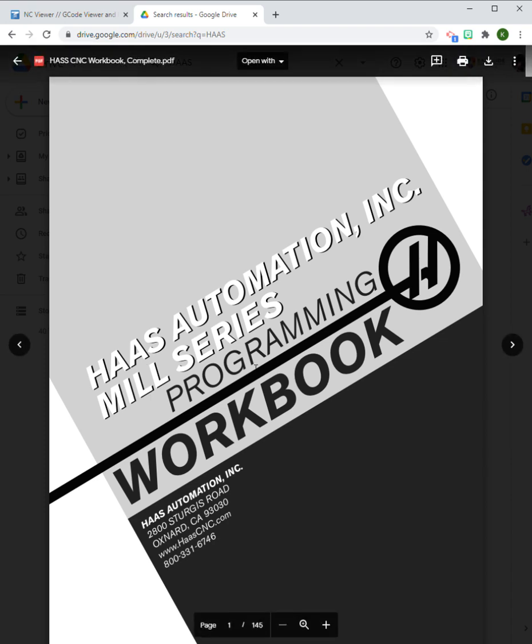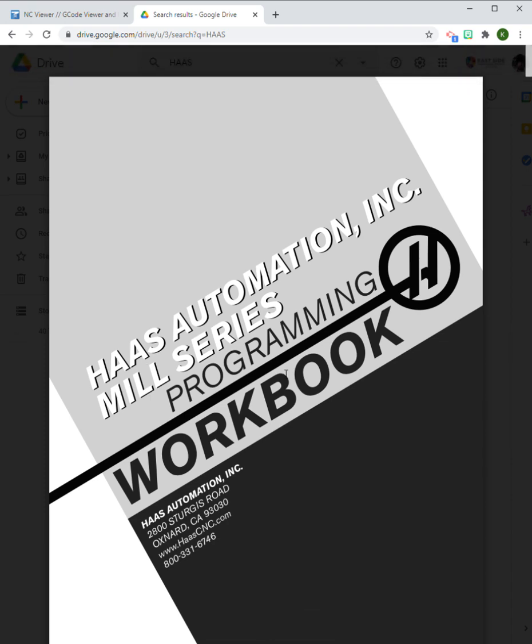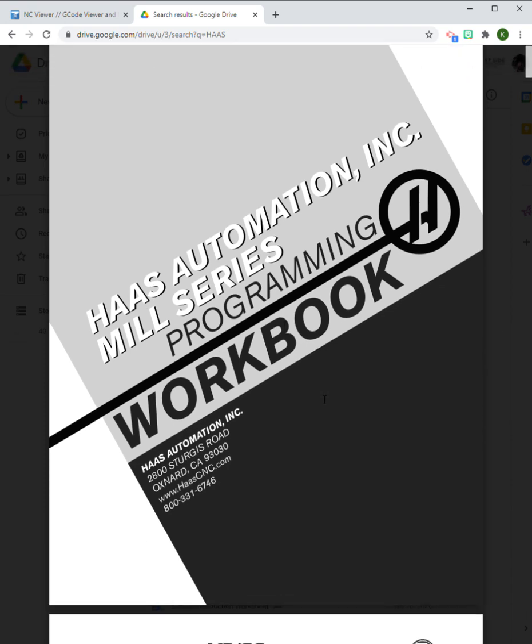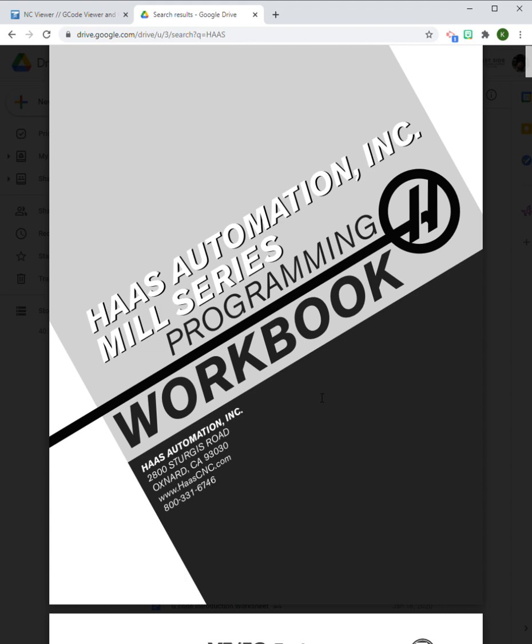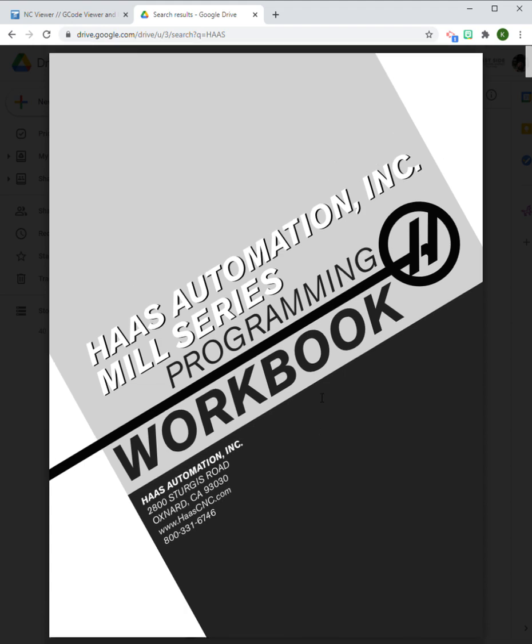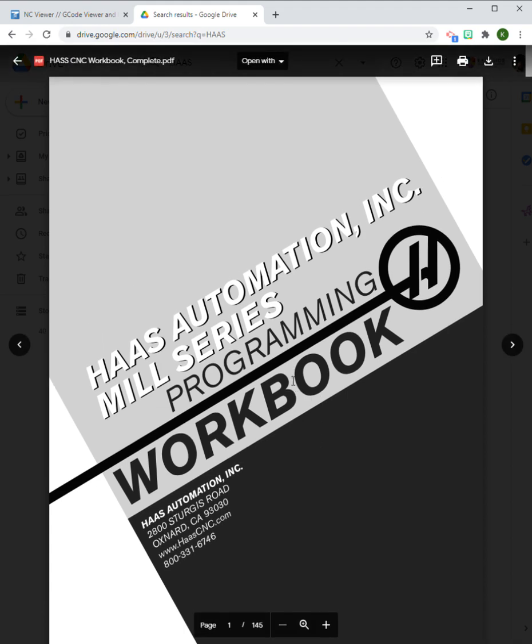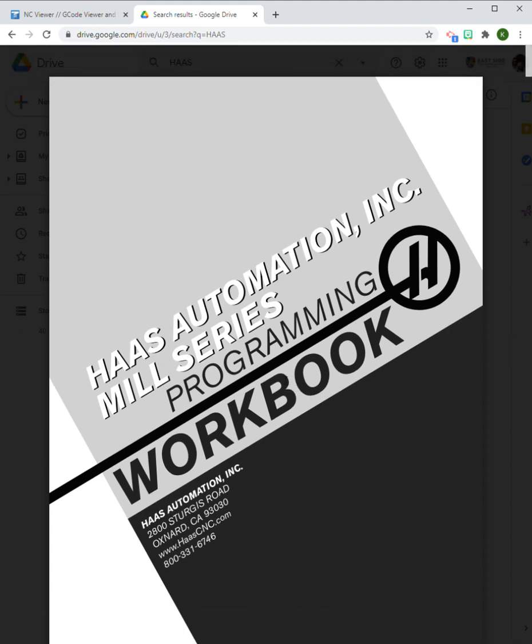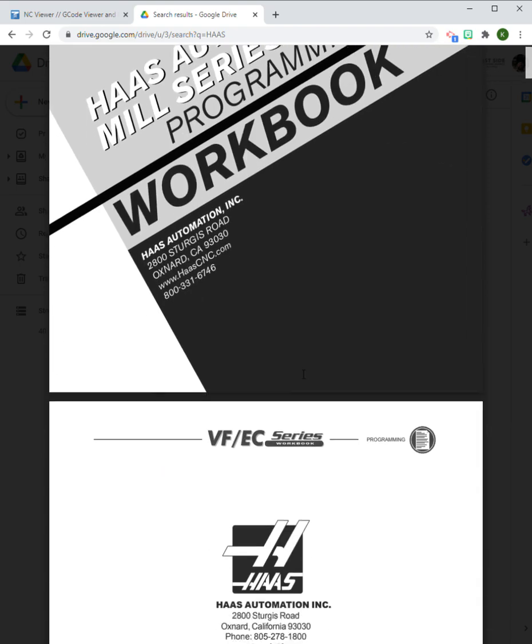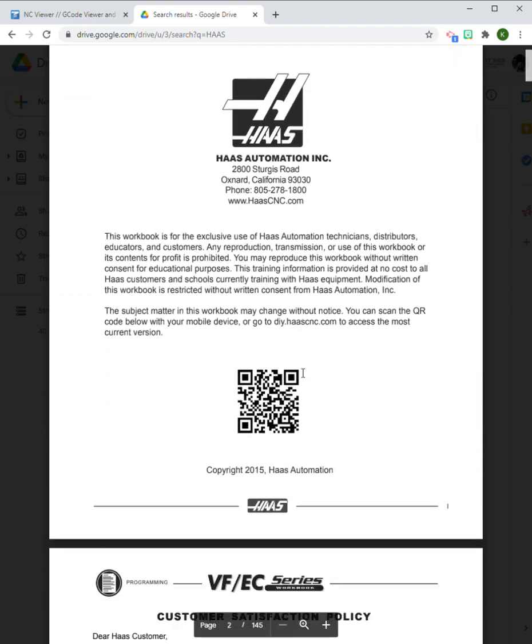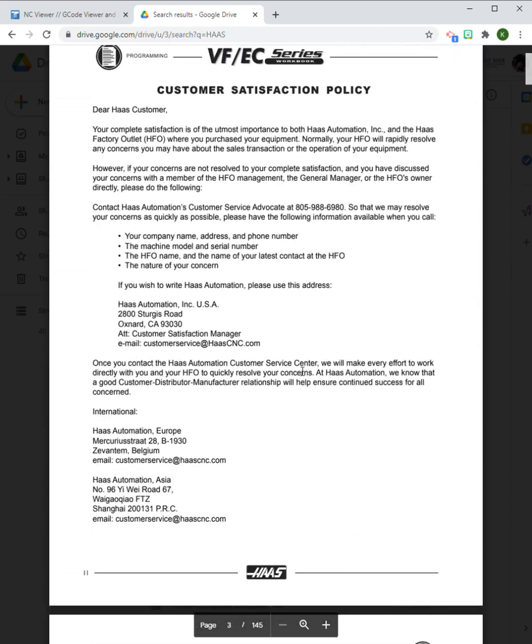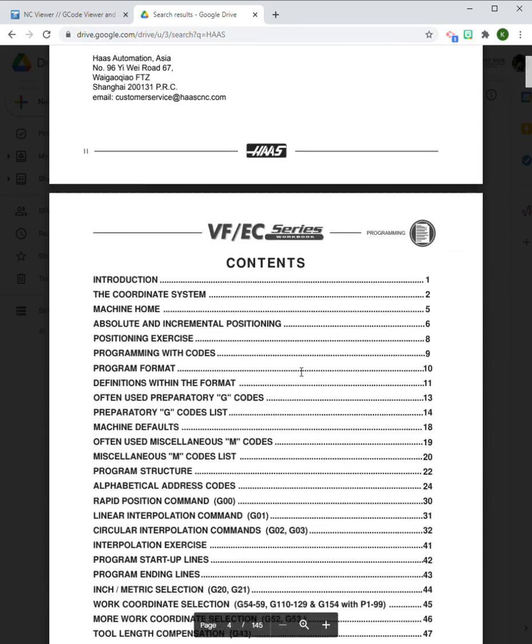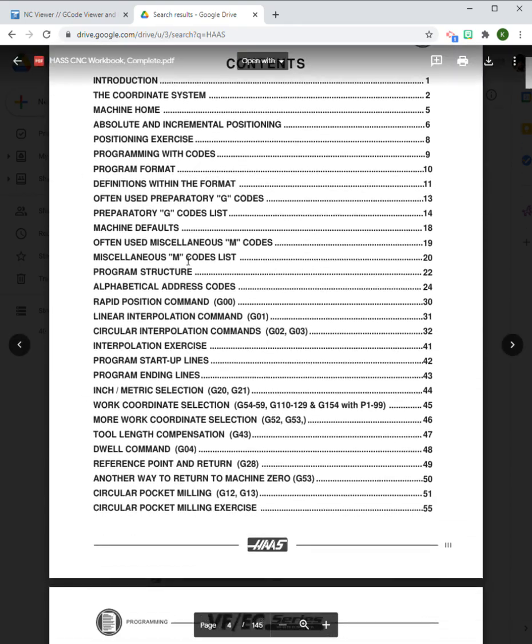It's a really well done workbook that is excellent for beginners to learn how to program G-code, to be able to look up codes and understand a lot about the process. If you look at the table of contents here, there's quite a bit of information before we get to the actual G-codes.